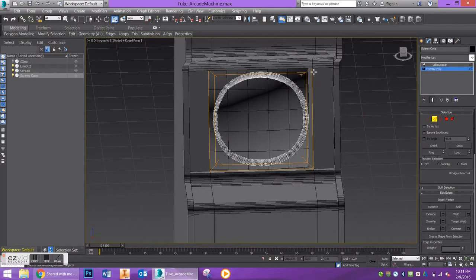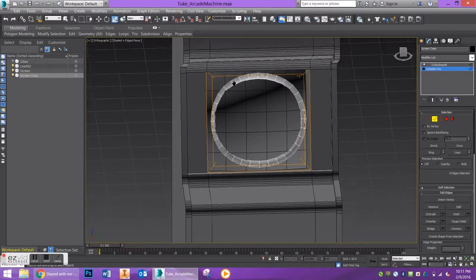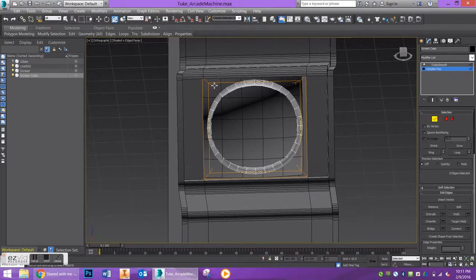With edge mode selected, you have this orange cage that shows up on your original geometry. We want to start adding some edge loops to help clean this up a little bit.